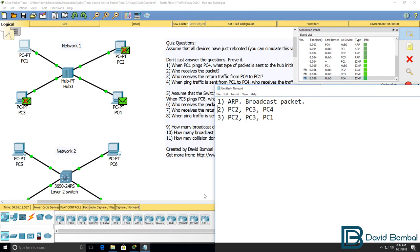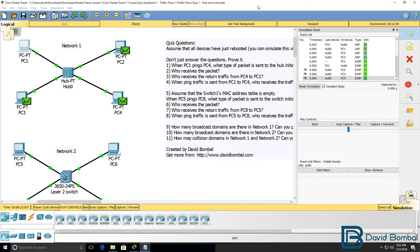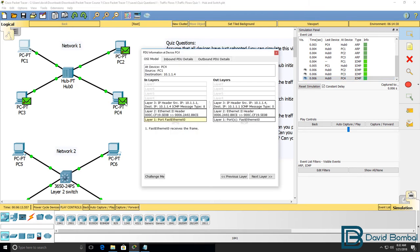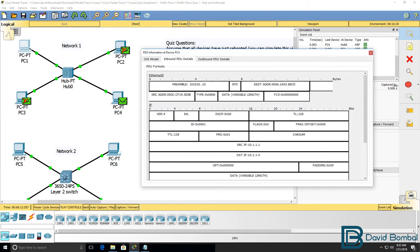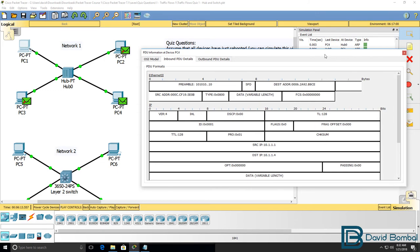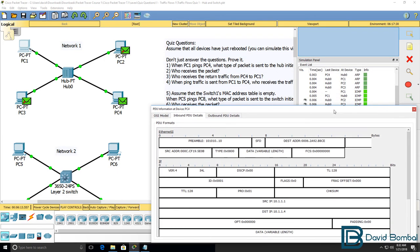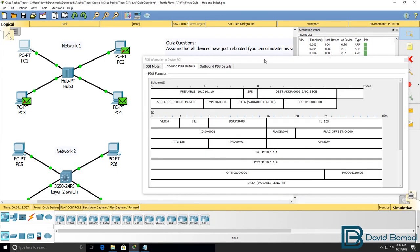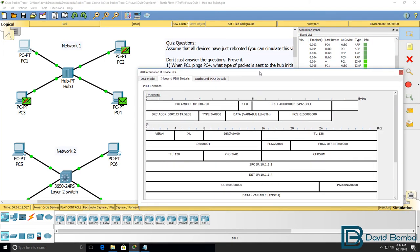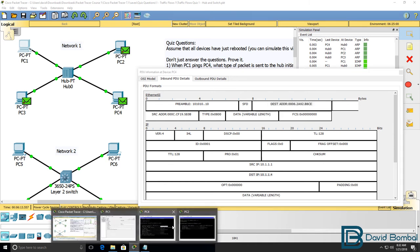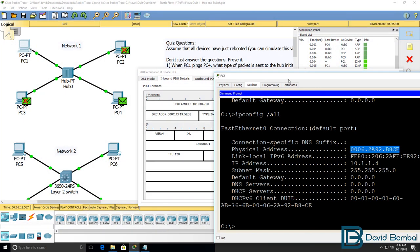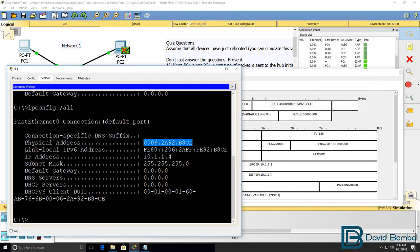But again, PC2 and PC3 will drop the packet because it's not destined to them. When we look at the inbound PDU, or protocol data unit on PC4, we can see that the destination IP address is PC4, and the destination MAC address is PC4. We can verify that once again by using the ipconfig slash all command, and we can see the MAC address of PC4.